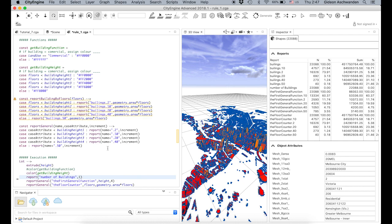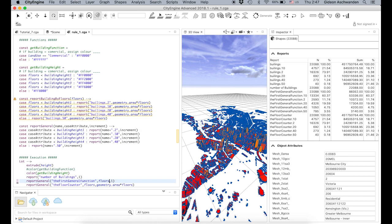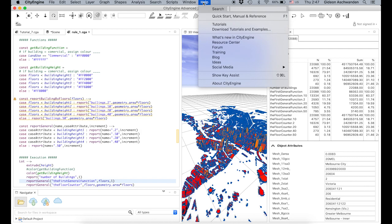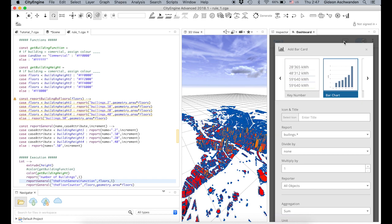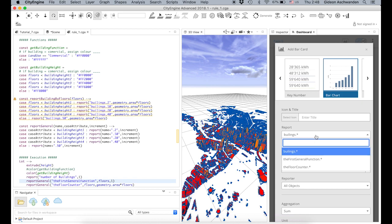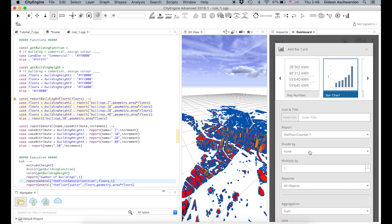We can now generate all of these different reports and look at them as a comparison. There is something called a dashboard — when you go to Help and write 'dashboard', it opens up. You can then create new charts, which are basically combinations of your reports. You have different reports: the first floor counter, the first general function, etc.